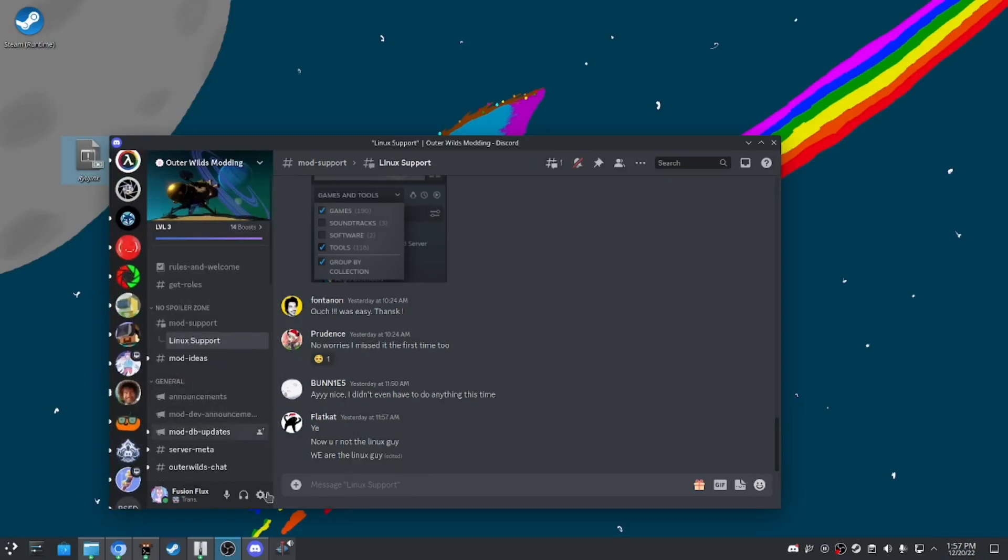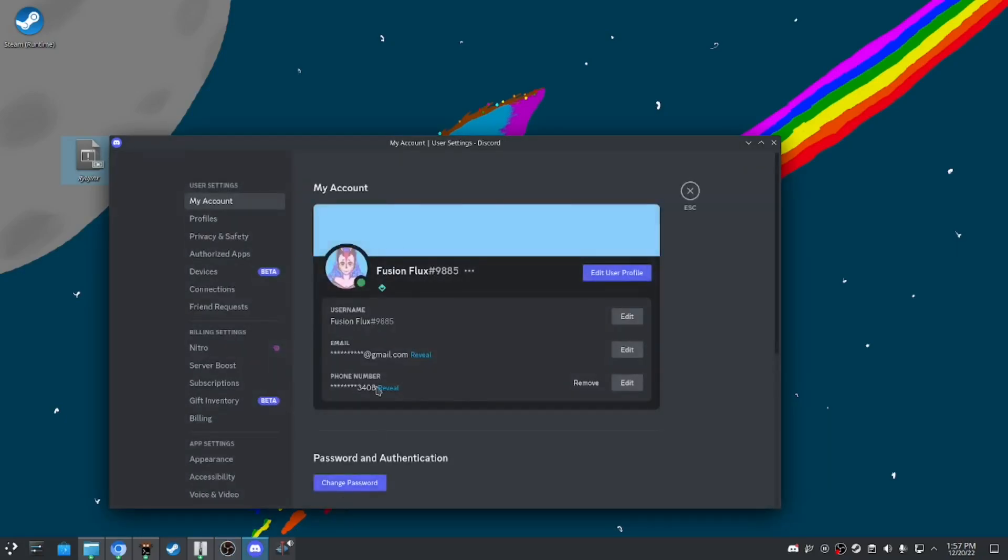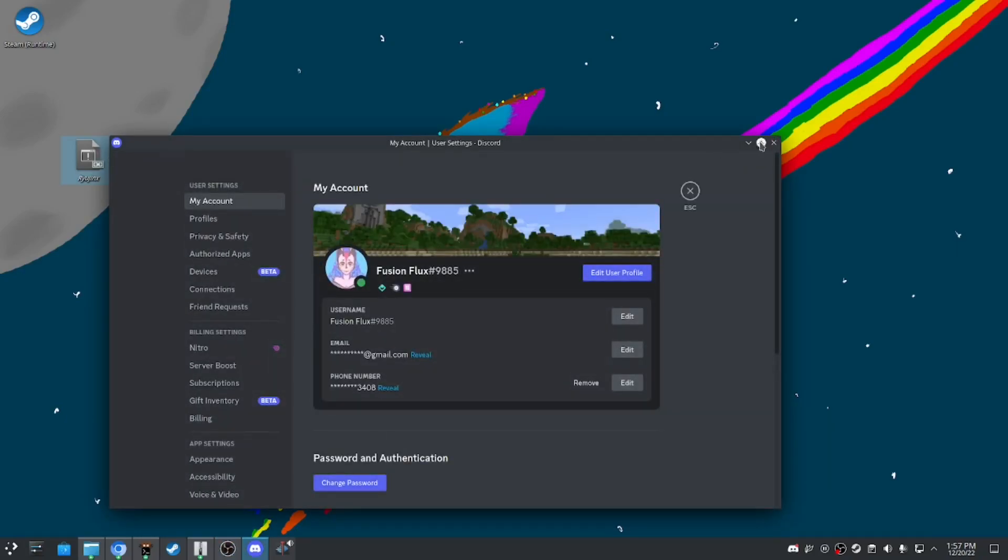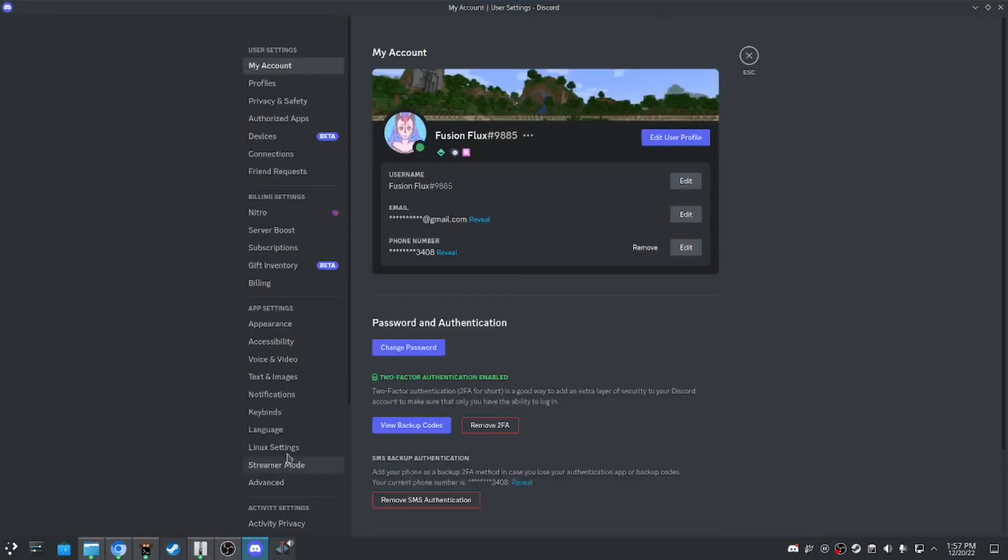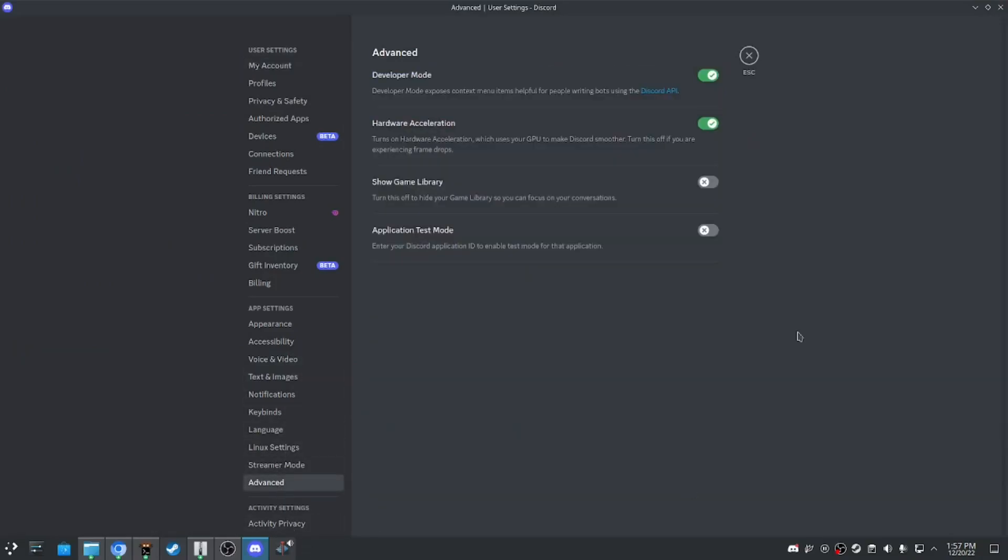Step one: open user settings, go to advanced, and make sure hardware acceleration is on.